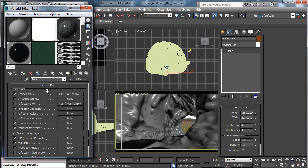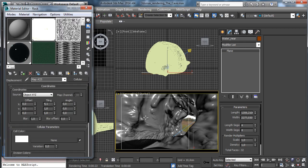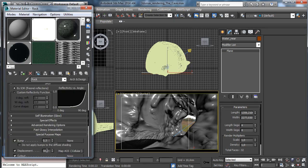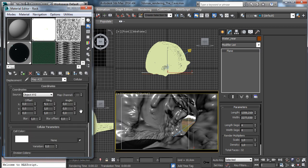Let's go to work on the displacement map. Let's set it on the displacement. We can have a lower displacement because I like to just add a little bit of detail. We have mainly a cellular map and I like to tune it a little bit.